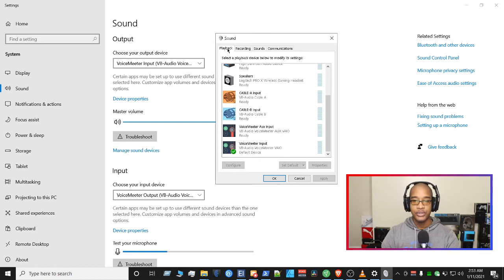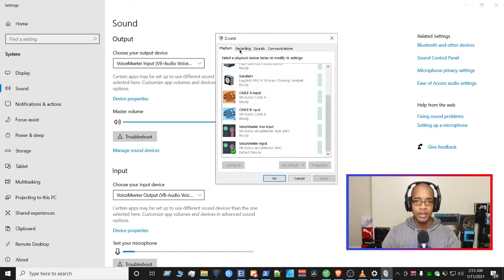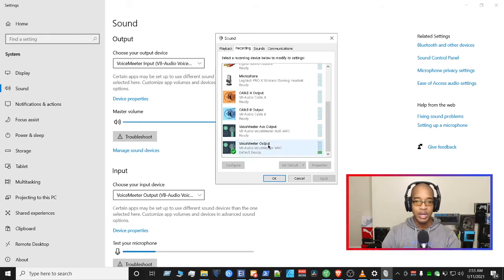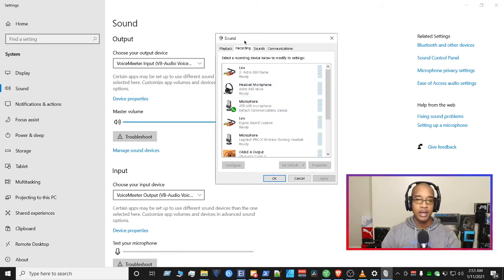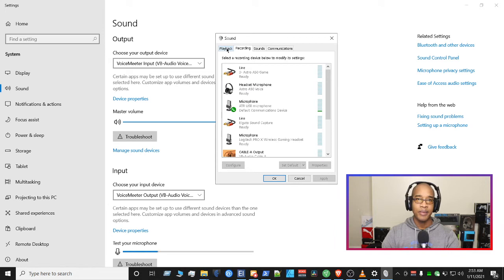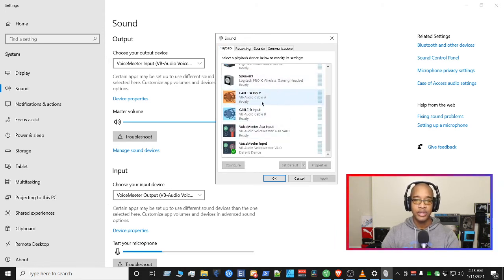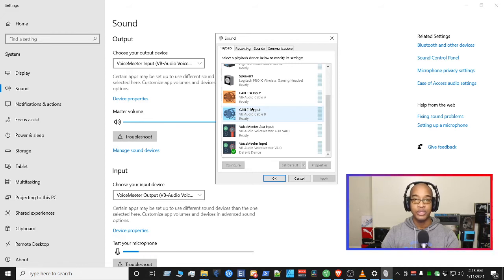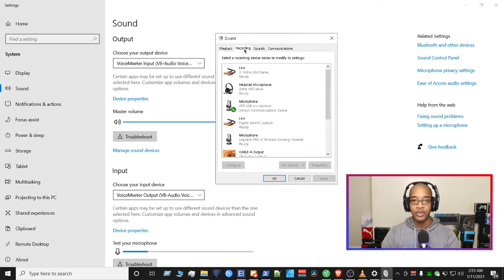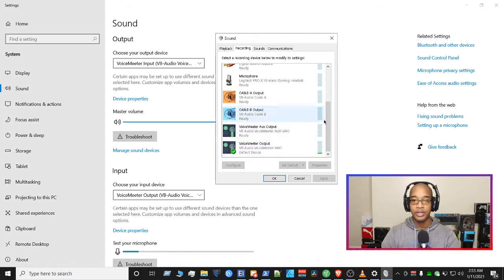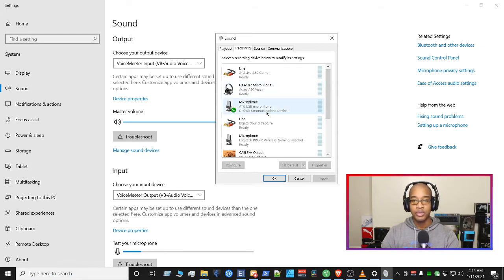Once you do that, head to your Recording tab and make sure that you have your Voicemeeter Output as your default device. Whichever mic you're using under the Recording tab, make sure you have that mic as your default communications device. Then go back to the Playback tab. Make sure you have Voicemeeter Input as your playback. Under the Recording tab, make sure you have Voicemeeter Output, and whichever mic you're using, make sure that is your default communications device.